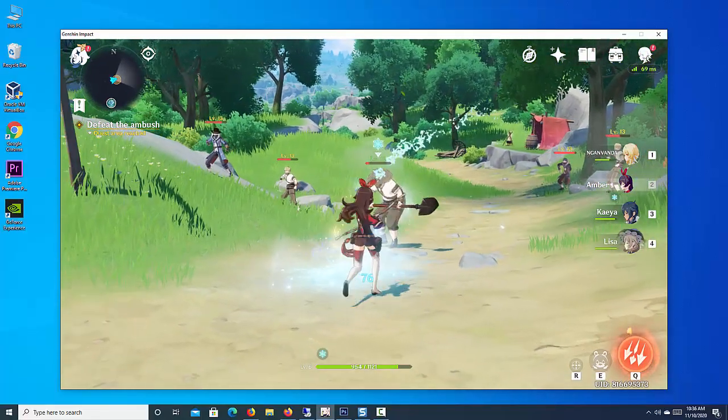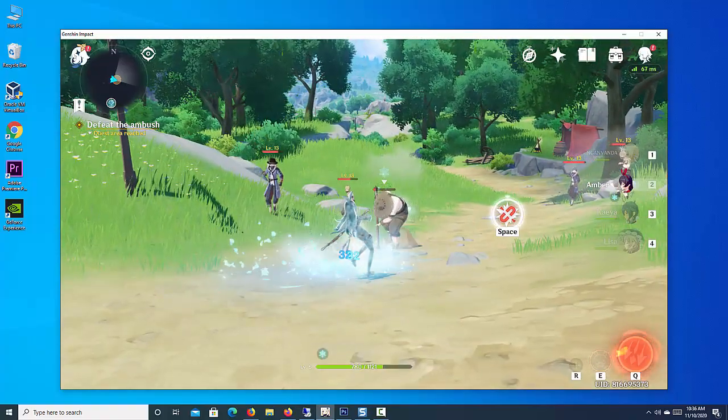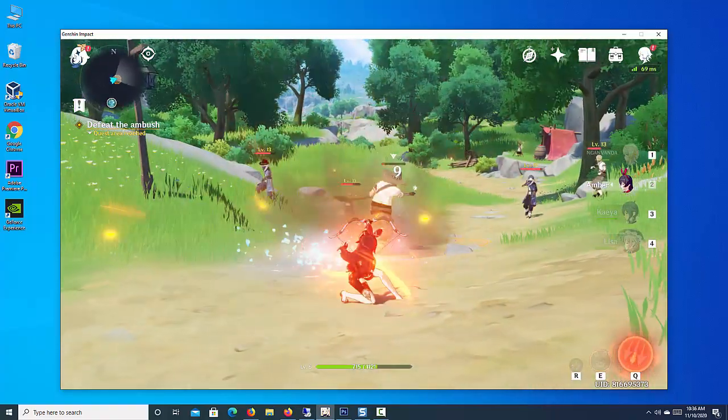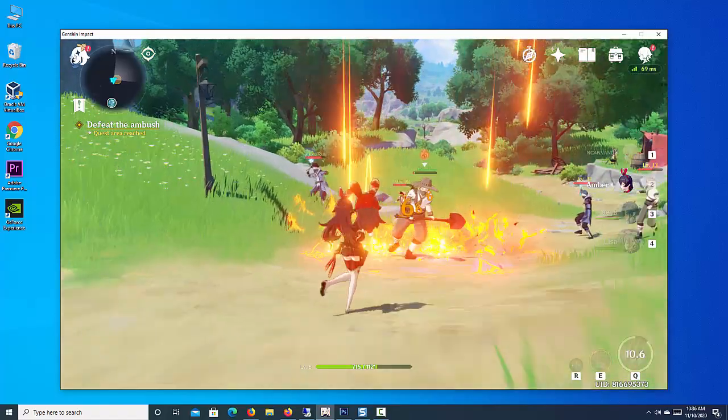Hi friends. Genshin Impact is a free-to-play, open-world action role-playing gacha video game from Mahoyo.